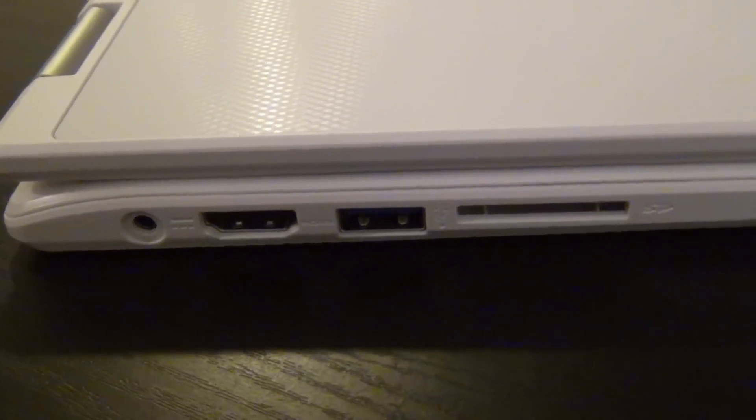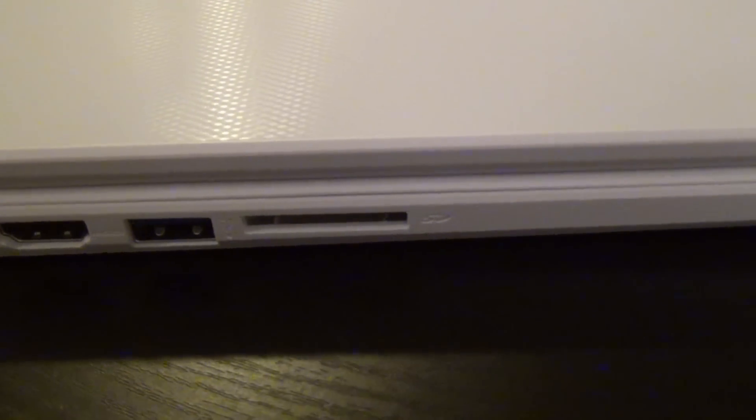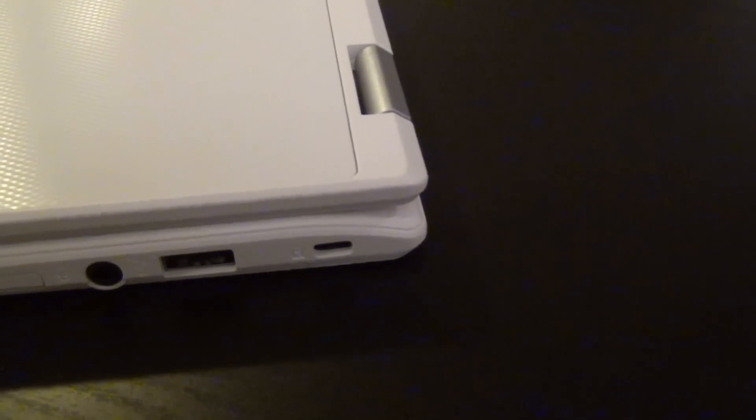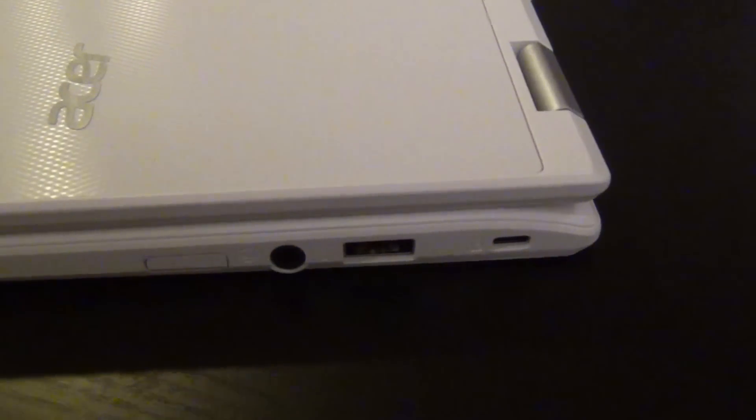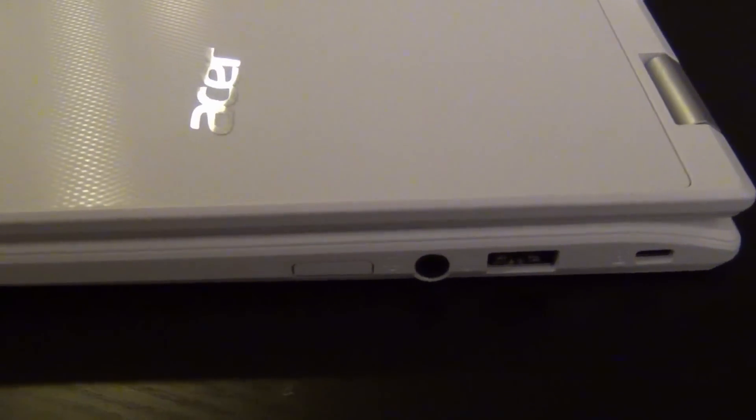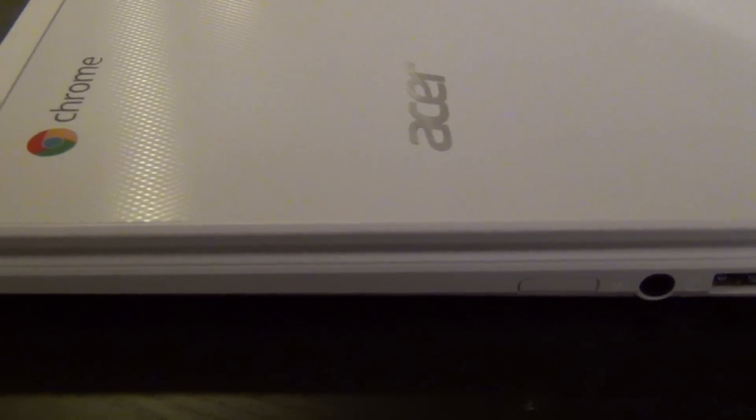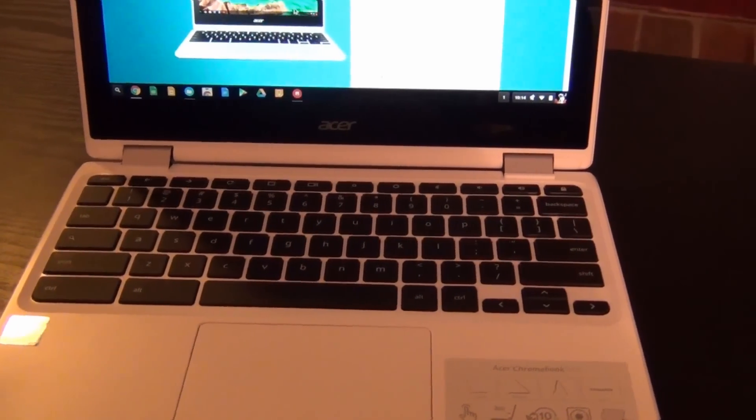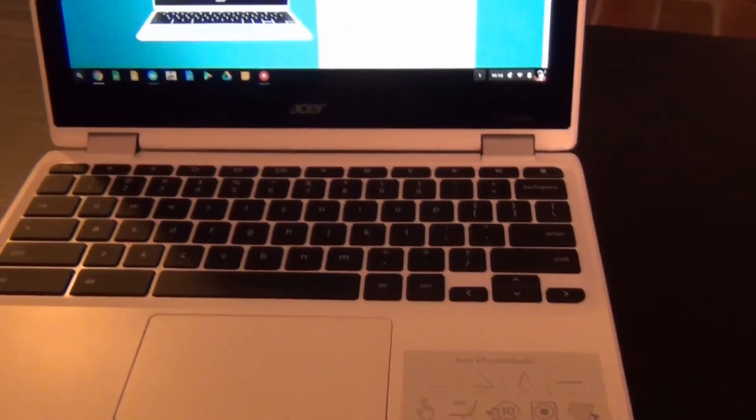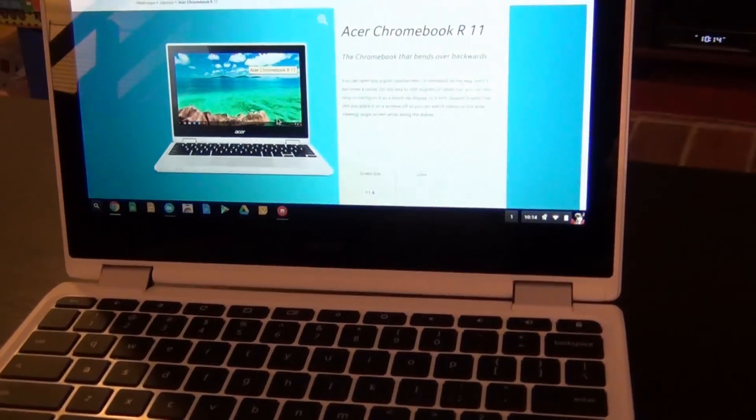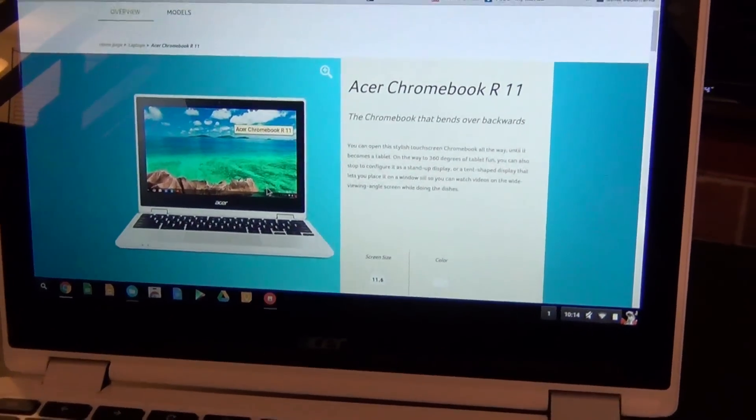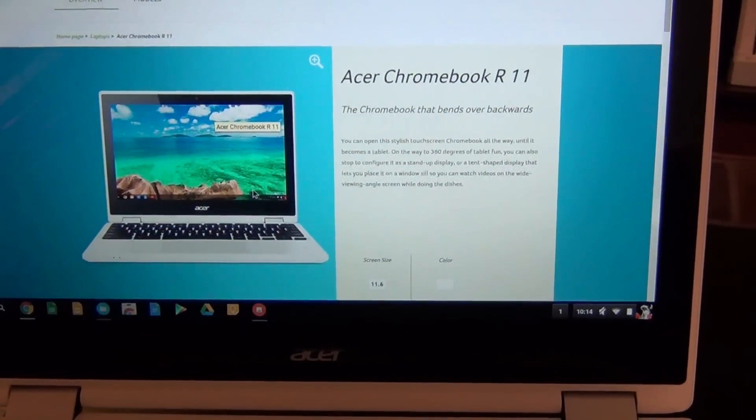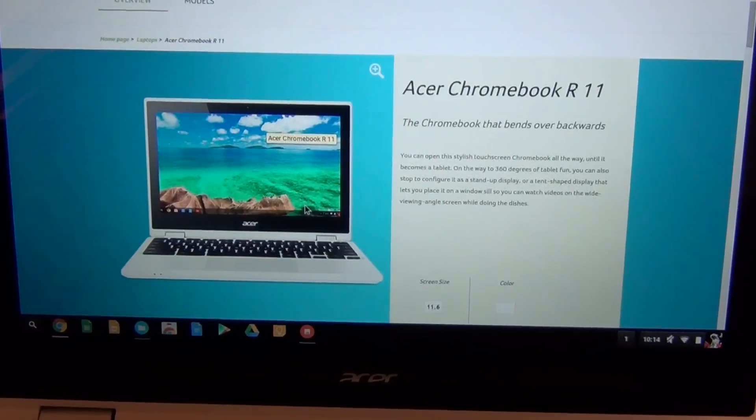From an aesthetic standpoint, the R11 doesn't do much to innovate, echoing the flat, white, rectangular slab appearance Acer used in its Chromebook 11 and Chromebook 13 designs. While the hinge itself is reinforced, there is a visible gap around the edges of the device when closed that makes it feel a little less sturdy than the C720 and C740. The lid has a smooth metallic weave, which looks nice enough, but the general feel of the R11 is that of a device made from budget components.